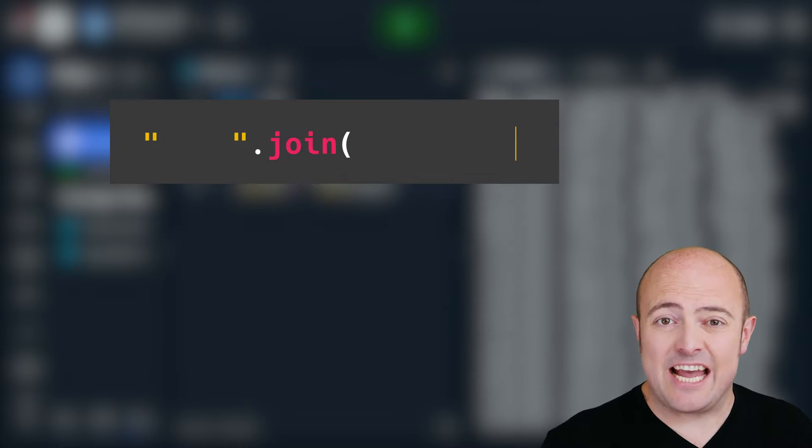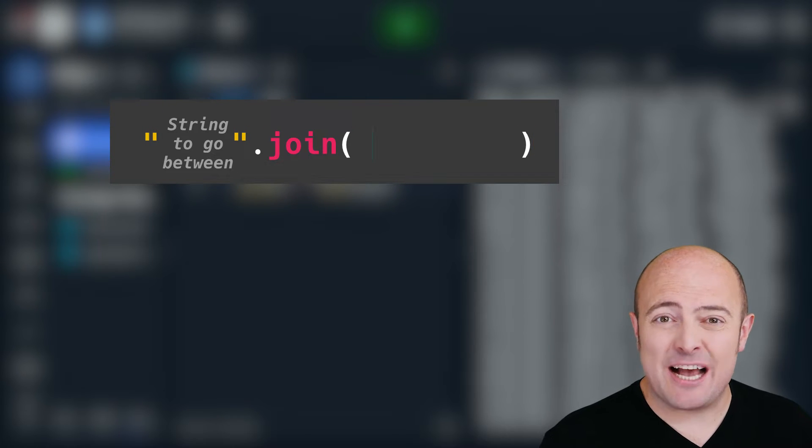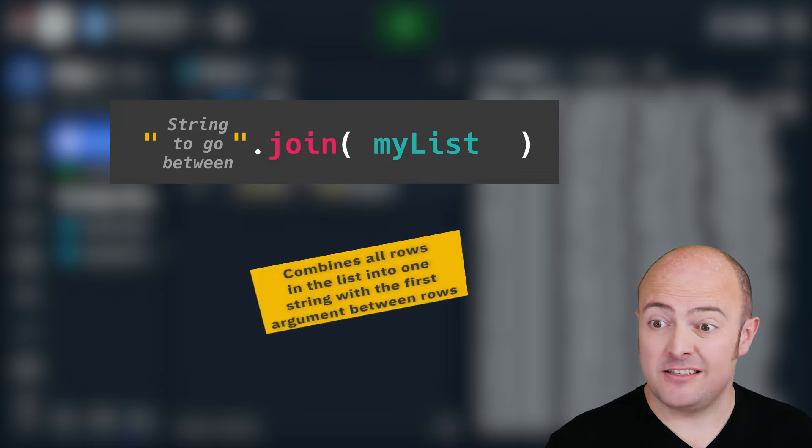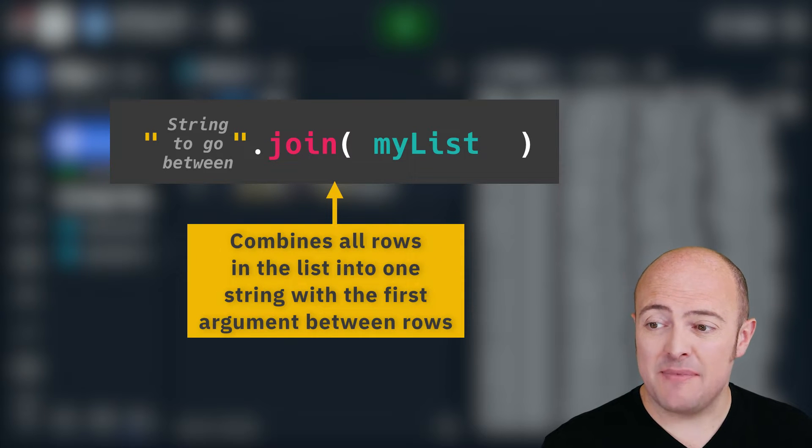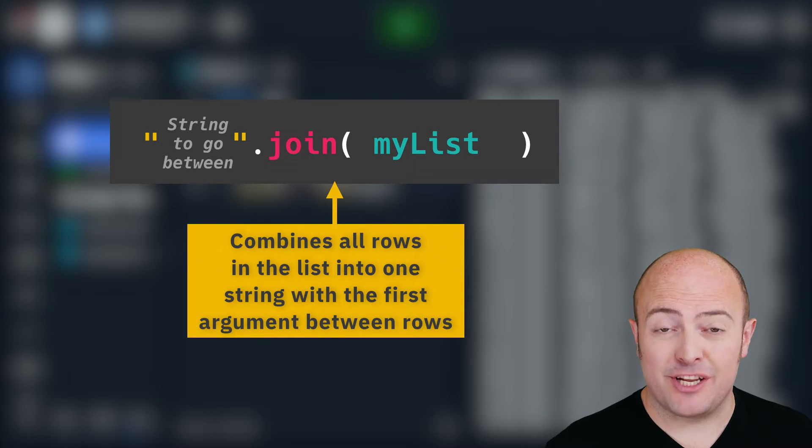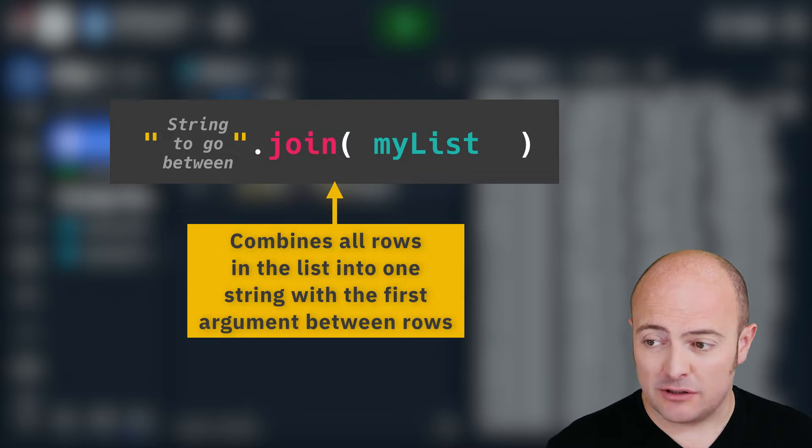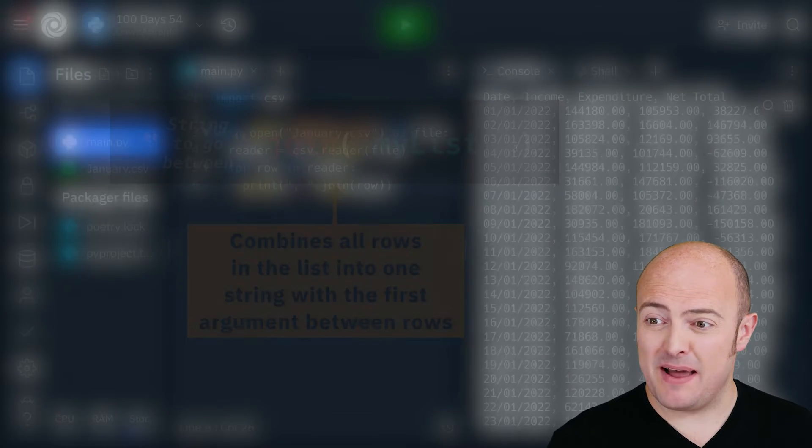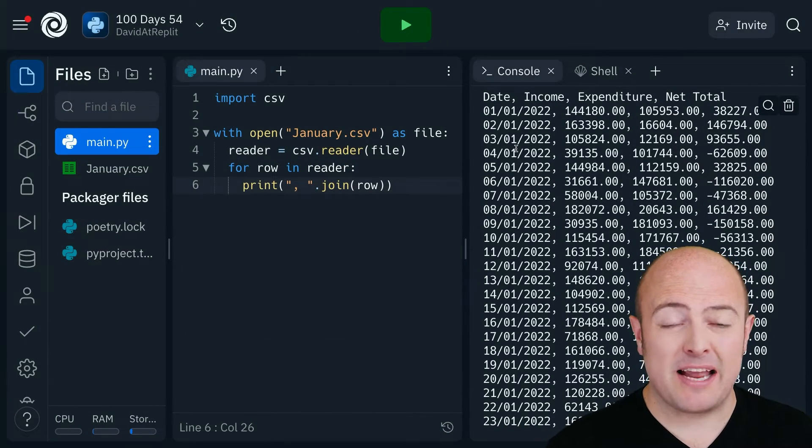The join function is really good if you bring in arrays and you just need to print them out quickly. So you'll see here that what we've actually got is a bunch of data for a business. We've got the date, their income and expenditure on each day, and the net total. That's a positive or negative number depending upon how much they made overall.